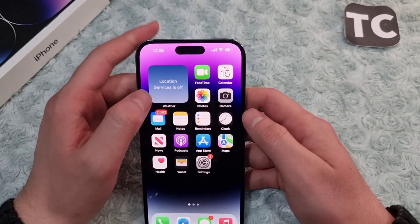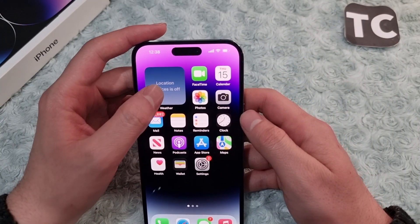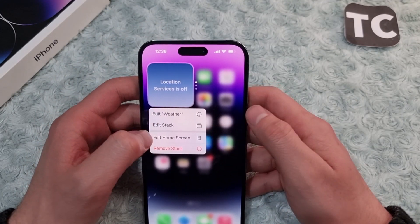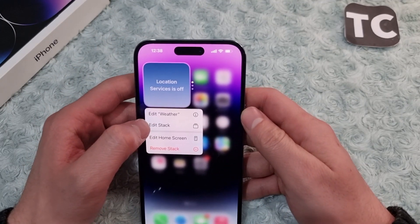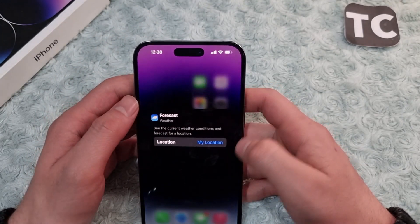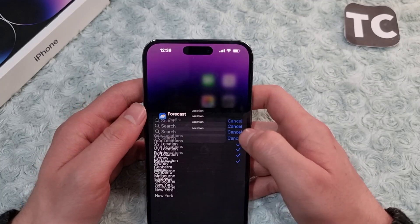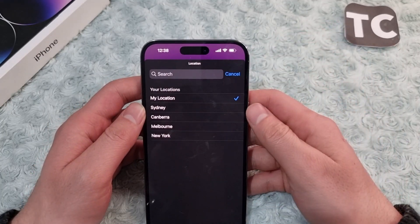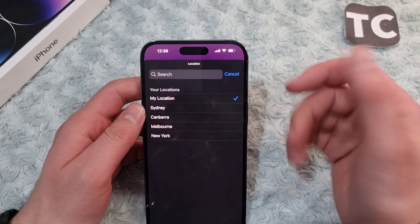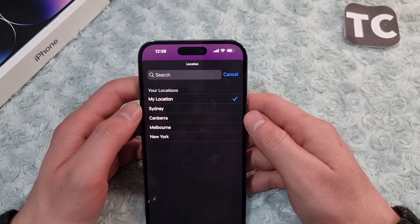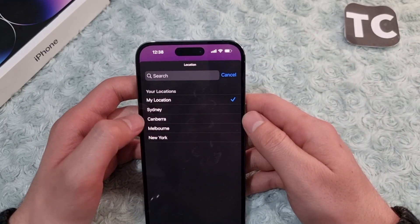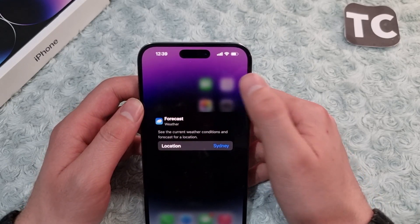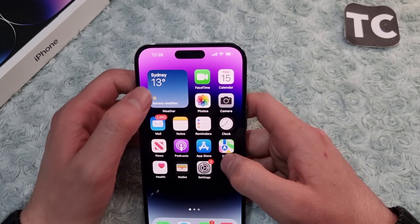Tap and hold on the weather widget until you see the menu, then tap on 'Edit Weather'. Next, tap on 'My Location' and from here select the city or location you want to display on the weather widget on your home screen.